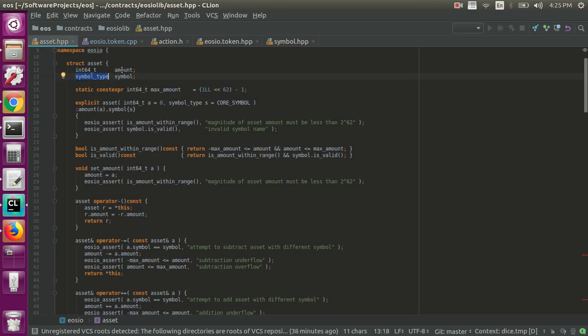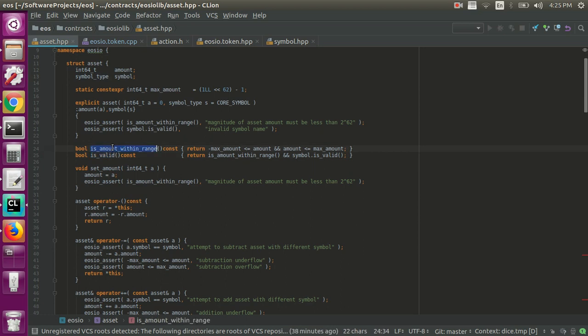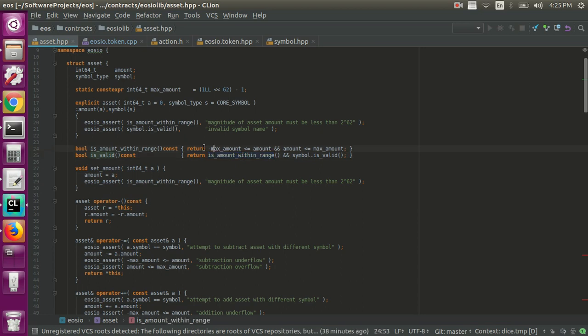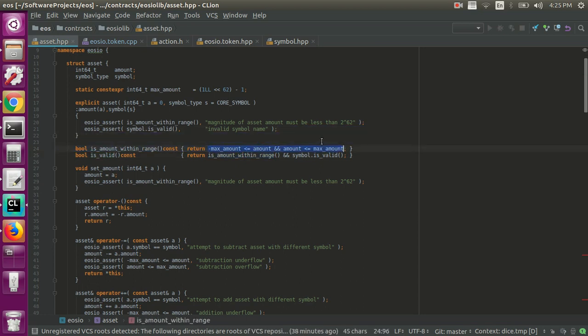But the asset struct does actually have two fairly useful utility methods in it, which is is_amount_within_range and is_valid, which checks that the symbol is valid, and then also that the amount is within range. And you can see that the amount within range here is just making sure that it doesn't go above or below the maximum amount you can store in an int64.